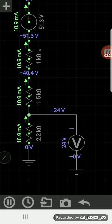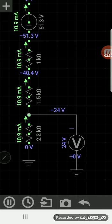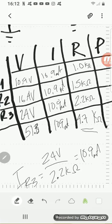And my three resistors, the 1k, 1.5k, 2.2k. I add those three resistors up and get the 4.7k. And then the total current is 10.9 milliamps. And I calculated the voltage drops accordingly.